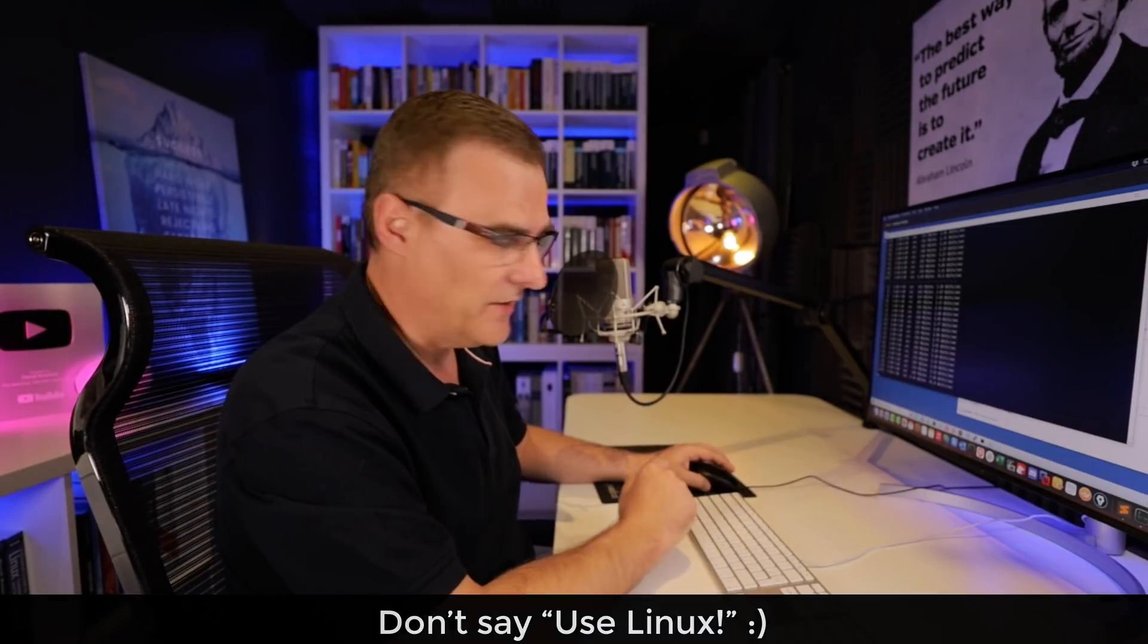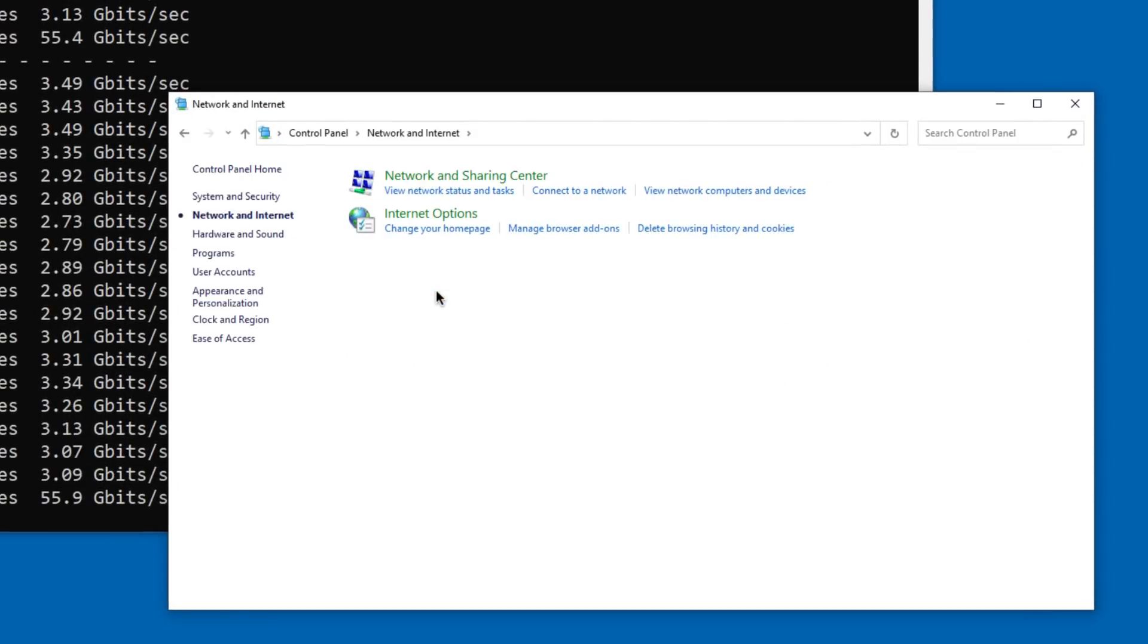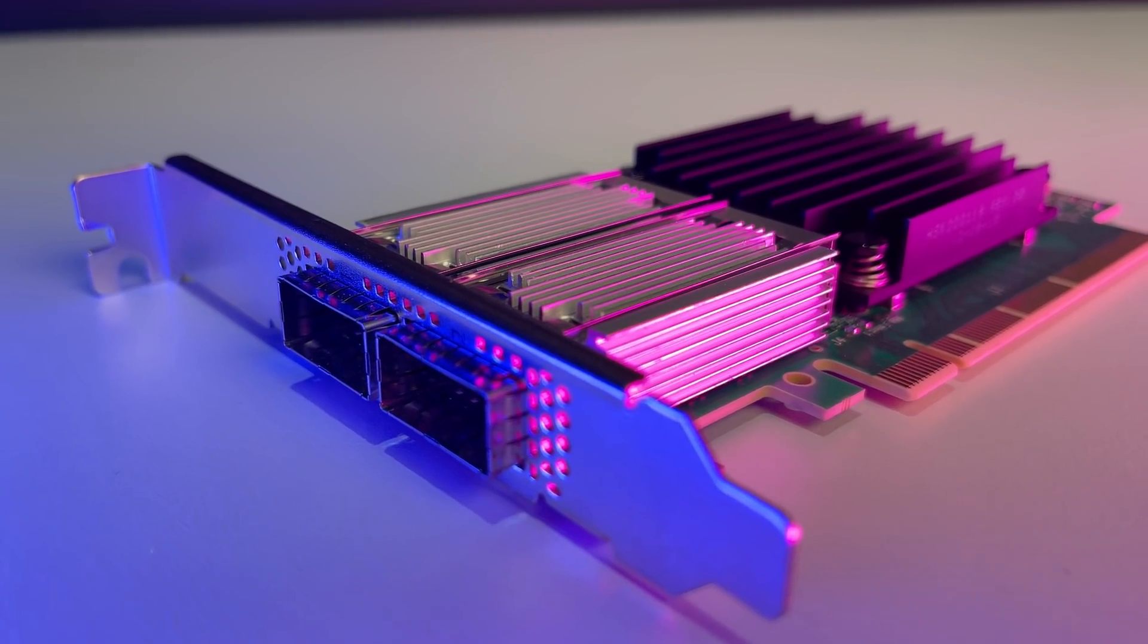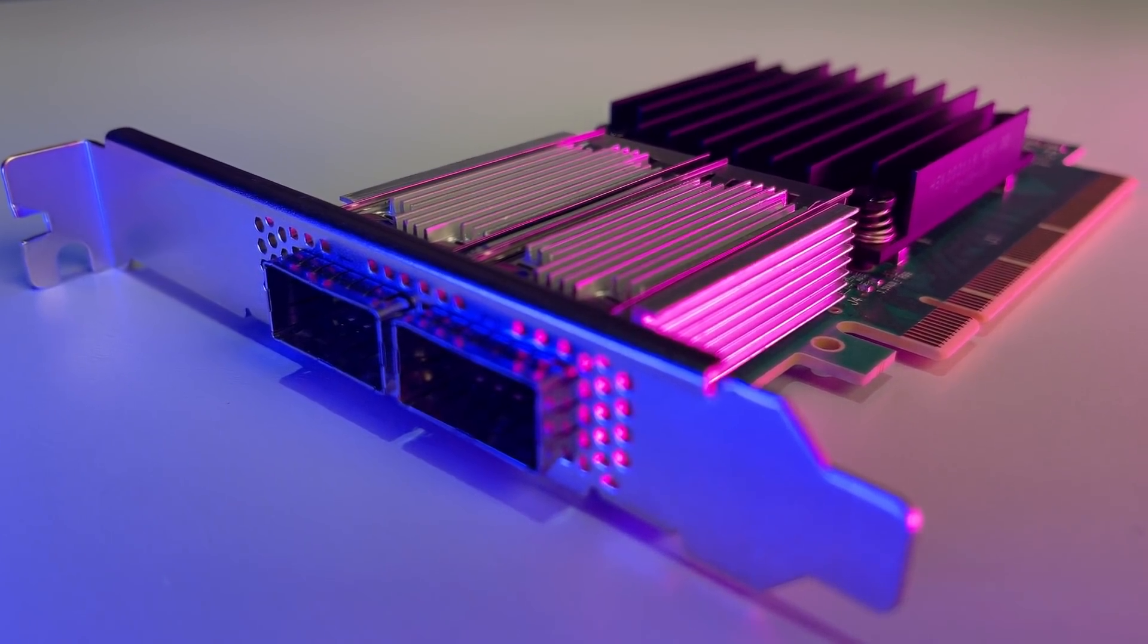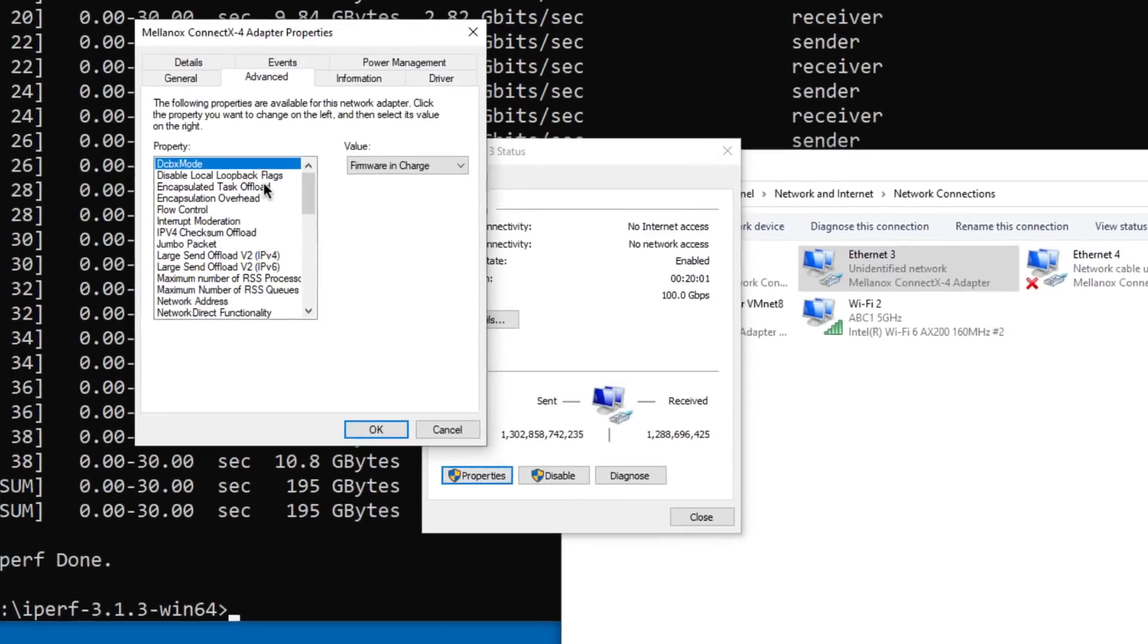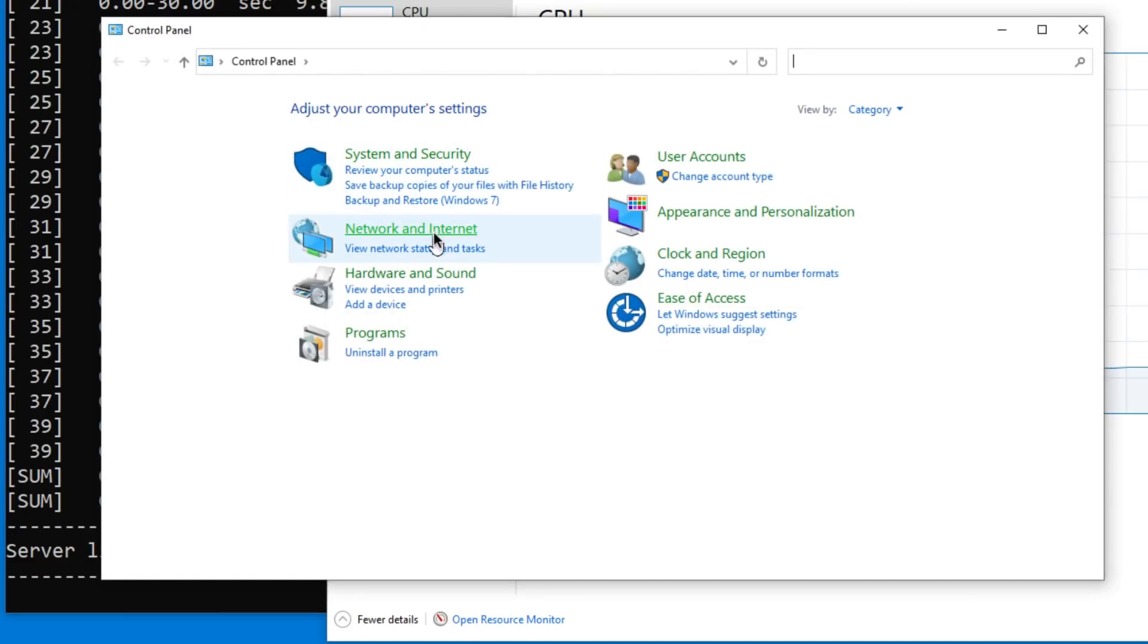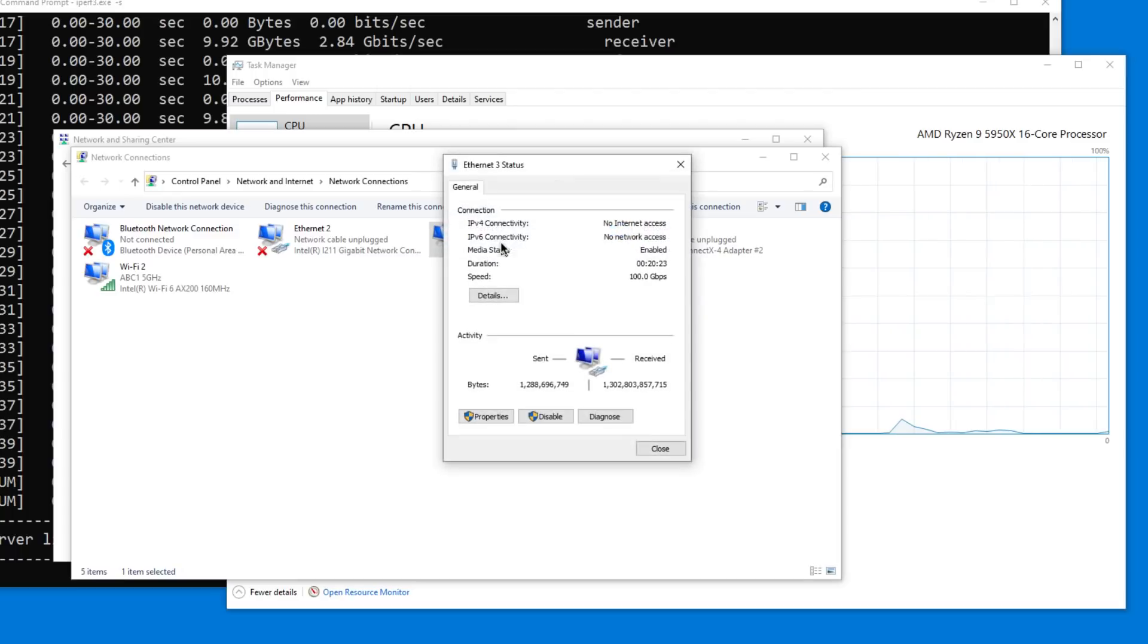But in my tests, I found that even optimizing the PC, for example, under network and sharing center, going to adapter settings, these are 100 gig Mellanox ConnectX-4 network cards in the computer. You can see 100 gigabits per second. My PCs, even with a bunch of optimization, including setting jumbo packets to 9000, couldn't handle more than about 56 gigabits per second. So limitation on the PC, I'll show you later in this video, where I connect them back to back and do a similar kind of test. Didn't get much better performance than that.